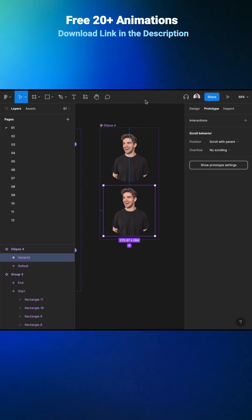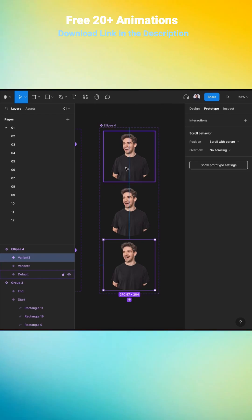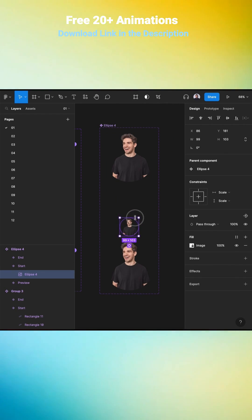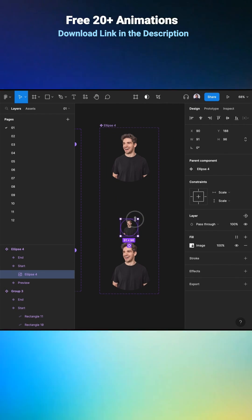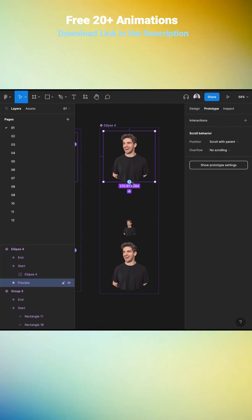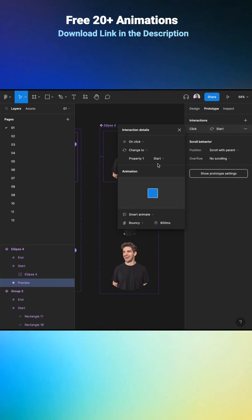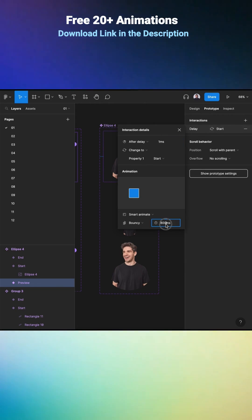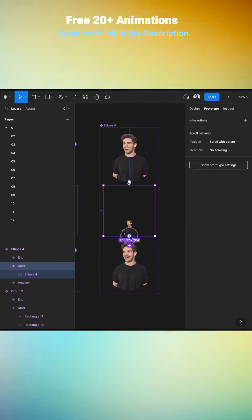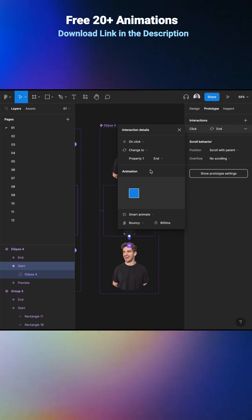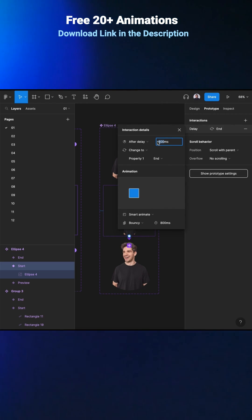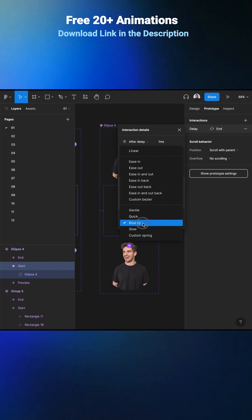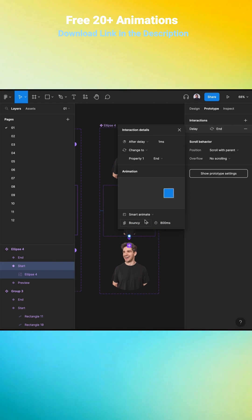Now let's go to our portrait. Select its image layer and create a new component, then two other variants. Next, select the second image and scale it down. Go to Prototype, connect the first one with the second one: After Delay one millisecond and one millisecond. Then connect the second with the third: After Delay one millisecond, 2000 millisecond duration, and Bouncy effect.